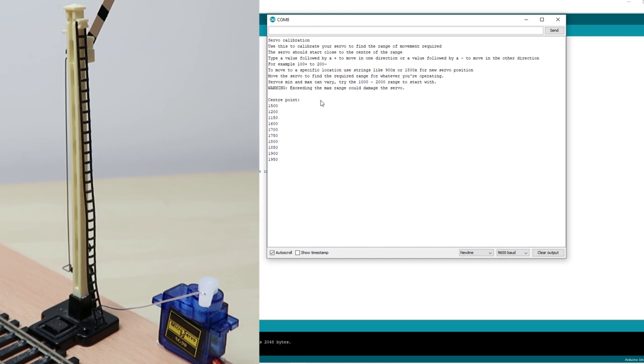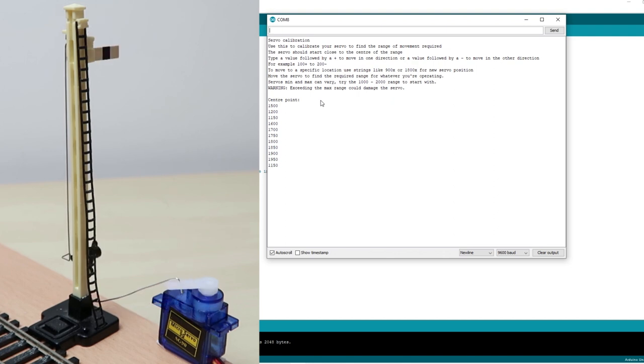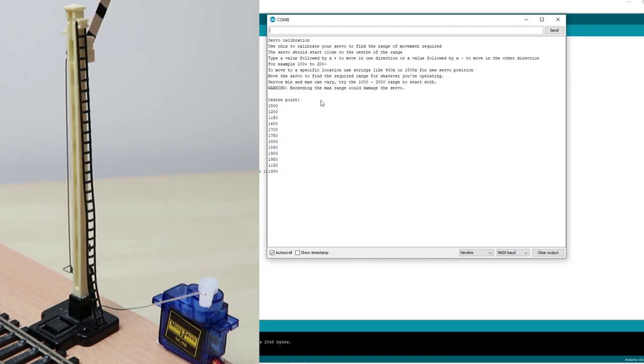And I think we're probably at the end of the range there. So our minimum will be 1150 and our maximum will be 1950. Again take note of these because we're going to need them for step 5.